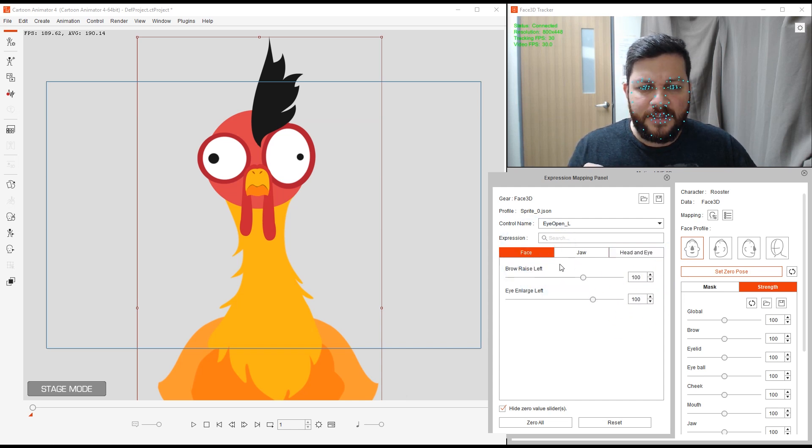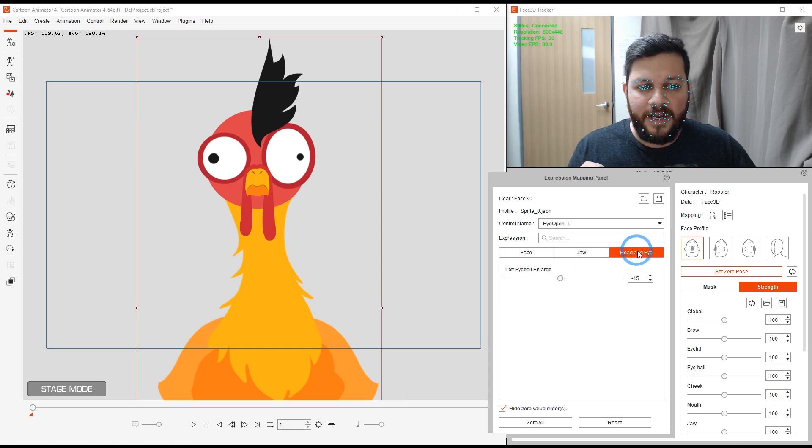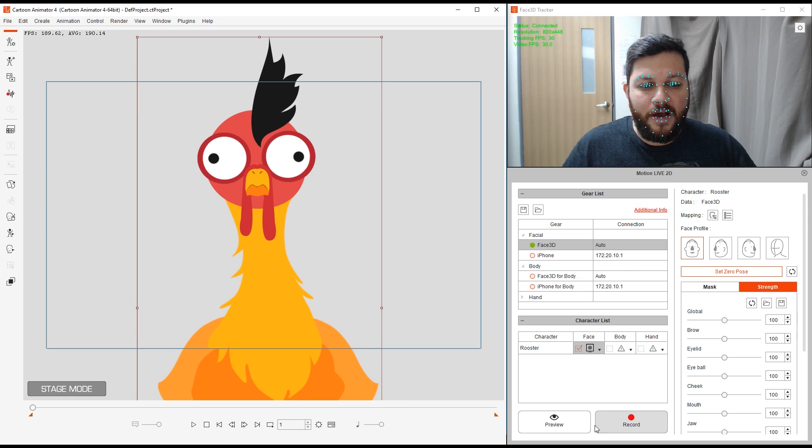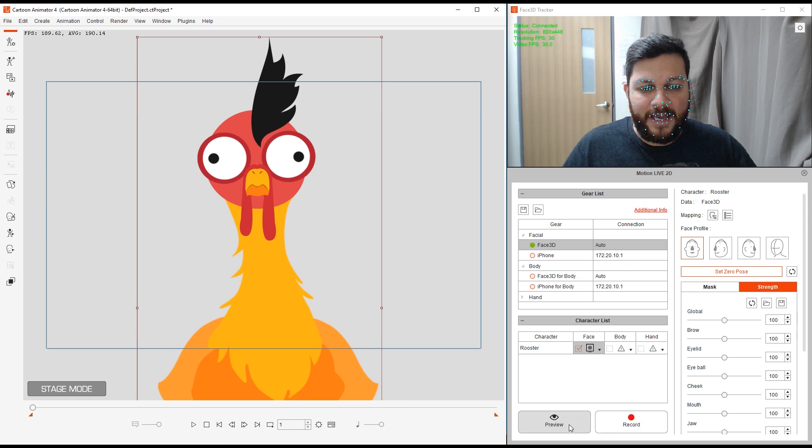Then I go to control name and I click on eye open left and I will give it that negative 15 value also. They have the same value. Enlarge at a hundred, eye at a hundred, great.